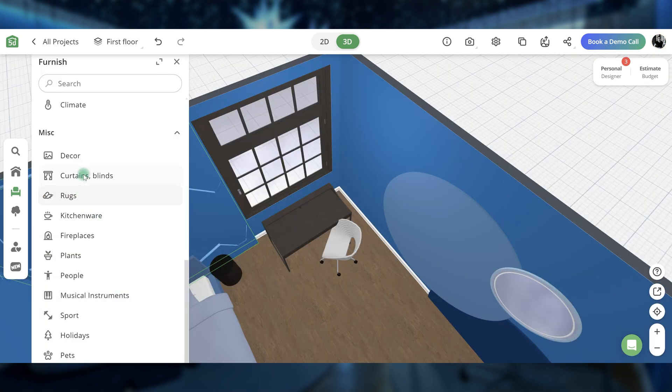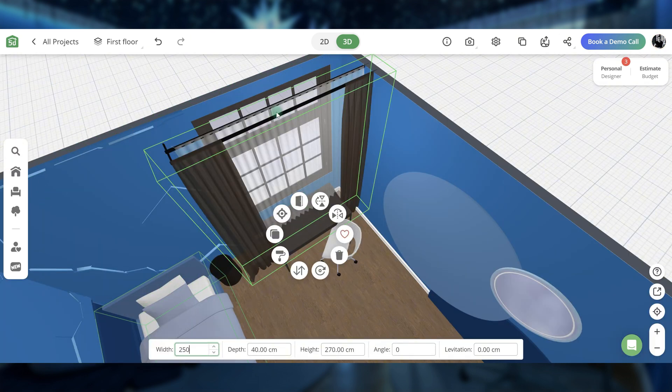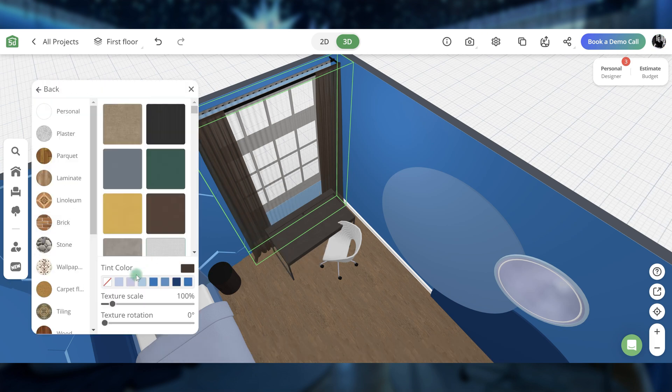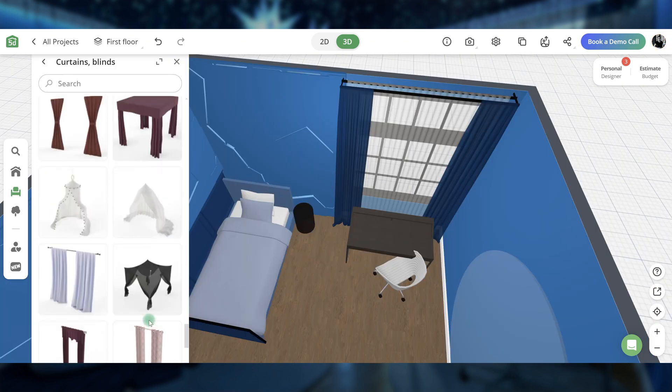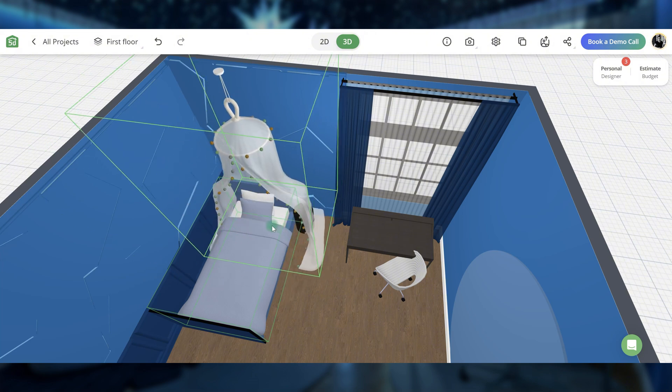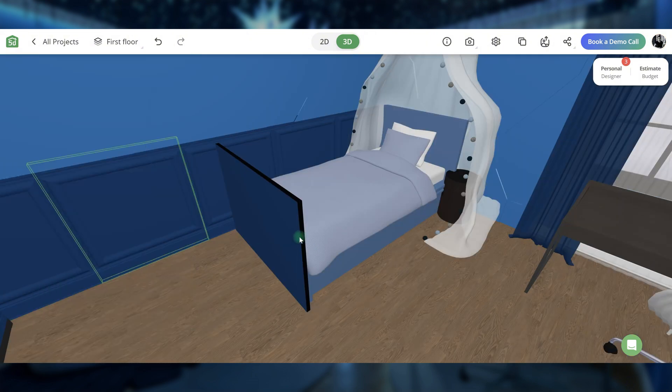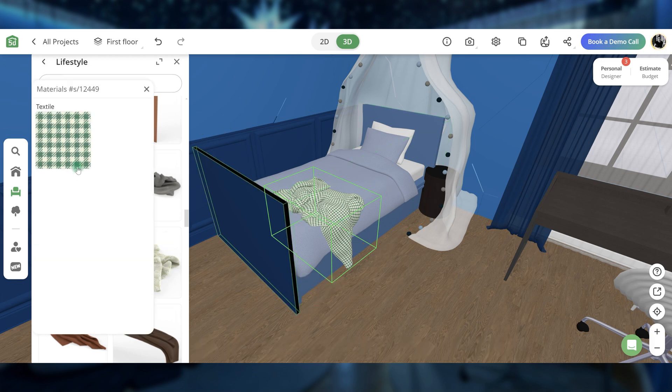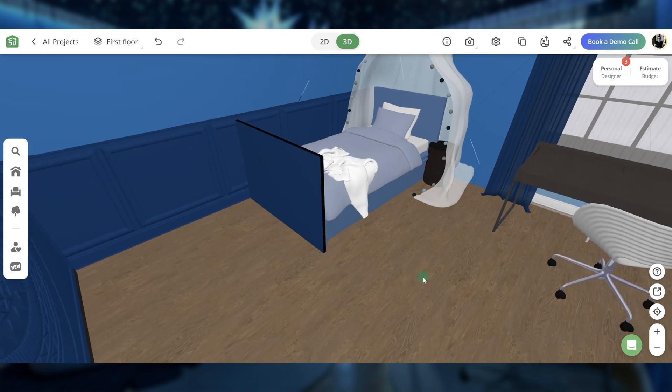Dark blue curtains will match perfectly. To make the bed cozier, add a canopy over it. Add some textiles for decor, along with rugs, plants, and other decorations.